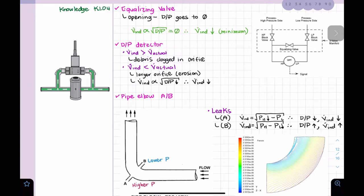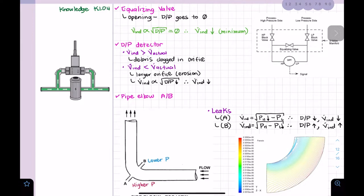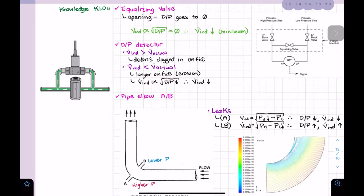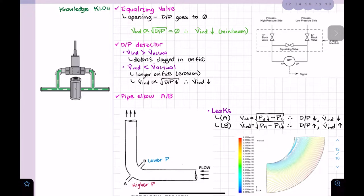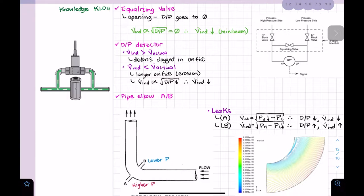The pressure does not equalize to zero — the equalized pressure is the same on both the high and low sides. At that point, whatever steps are necessary to adjust — like zeroing a transmitter — can be done. For GFES purposes, when we open the equalizing valve, the differential pressure goes to zero, so our flow indication, which is proportional to the square root of the differential pressure, will drop to a minimum.